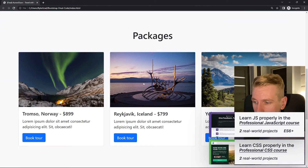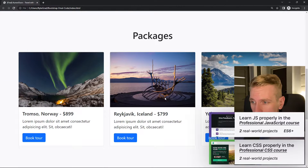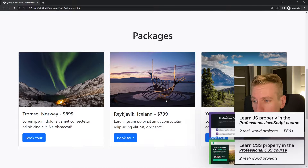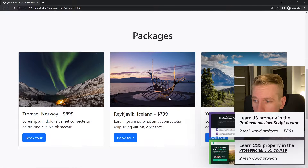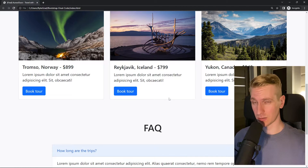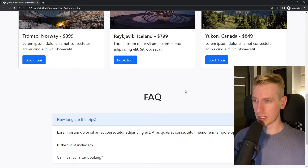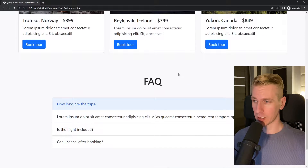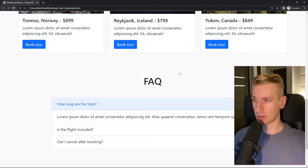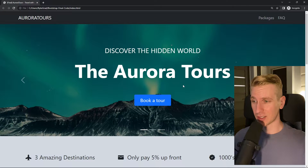Whenever you run into those layout challenges — and you're going to run into many of them on one page, could be dozens of them — you have a couple of options. You can use Flexbox in CSS, or CSS Grid, which is also a vanilla CSS concept. Now in Bootstrap, this framework or library, you also have something called the grid system, and it allows you to do those layouts as well.